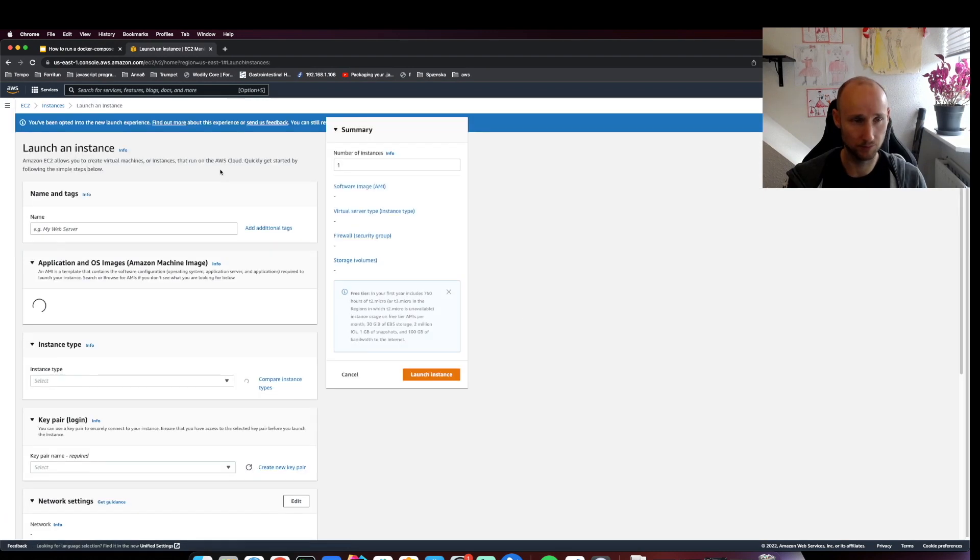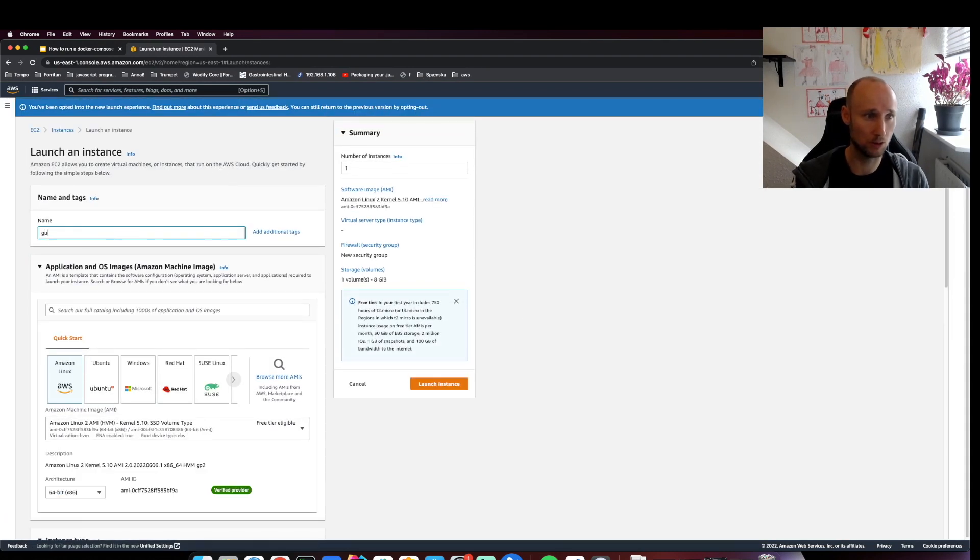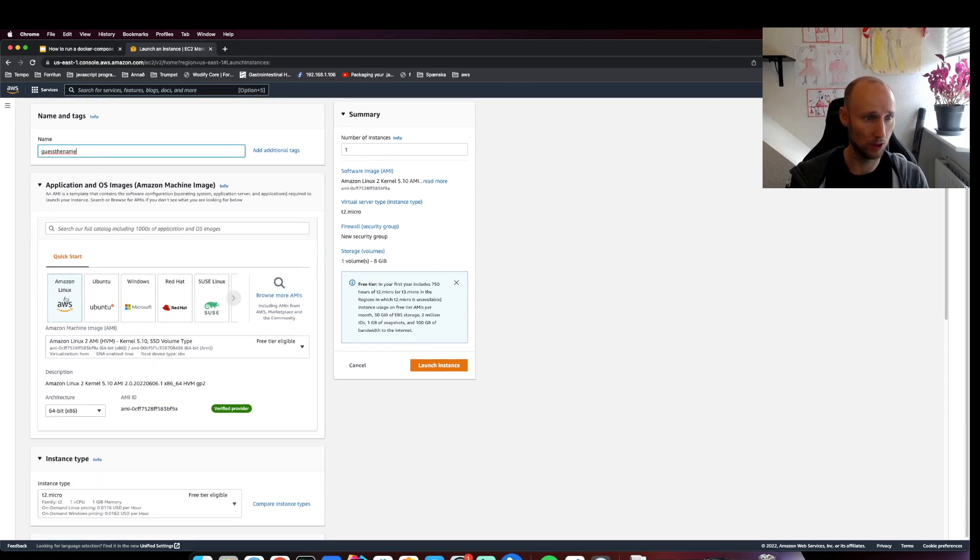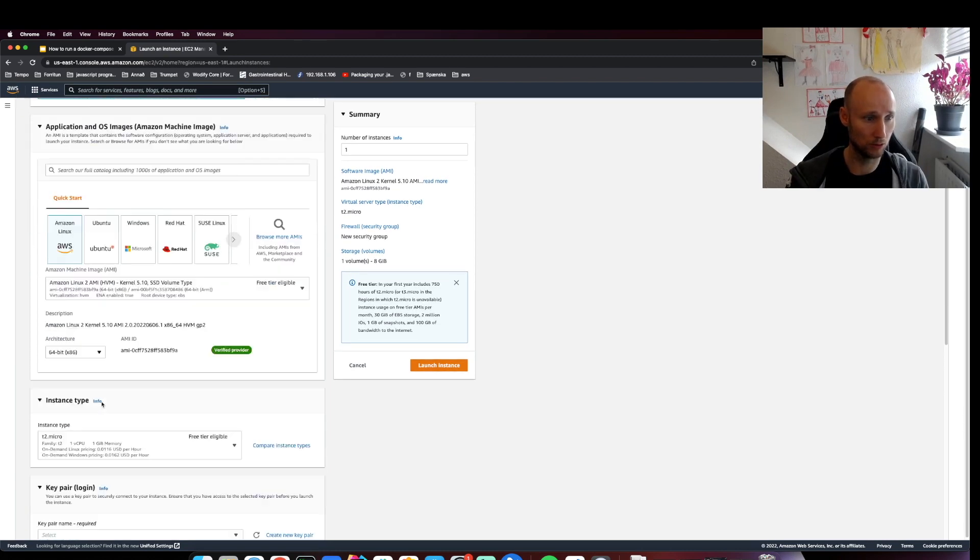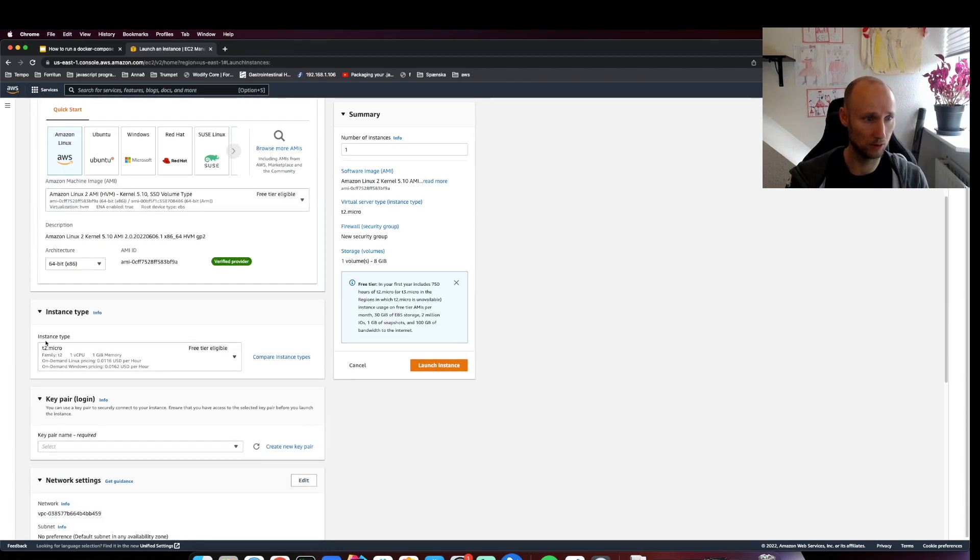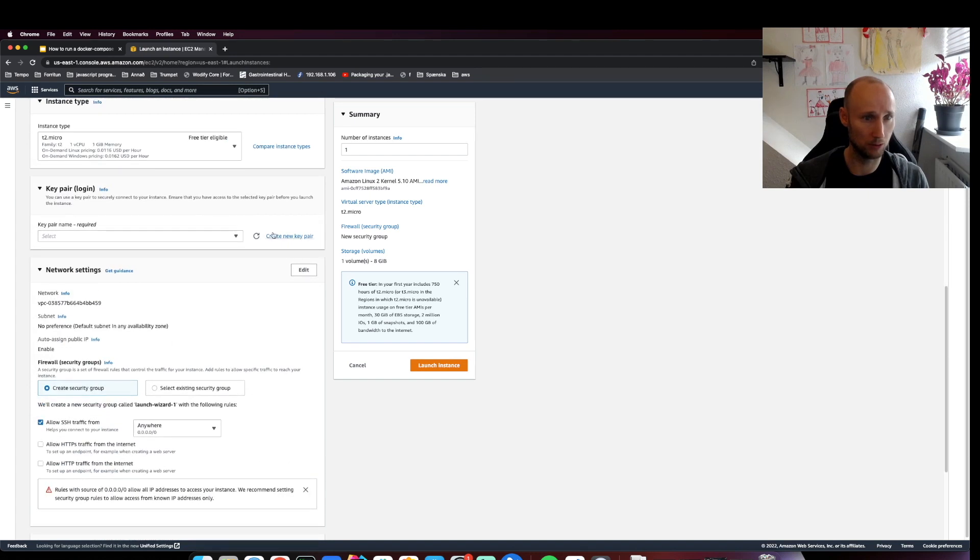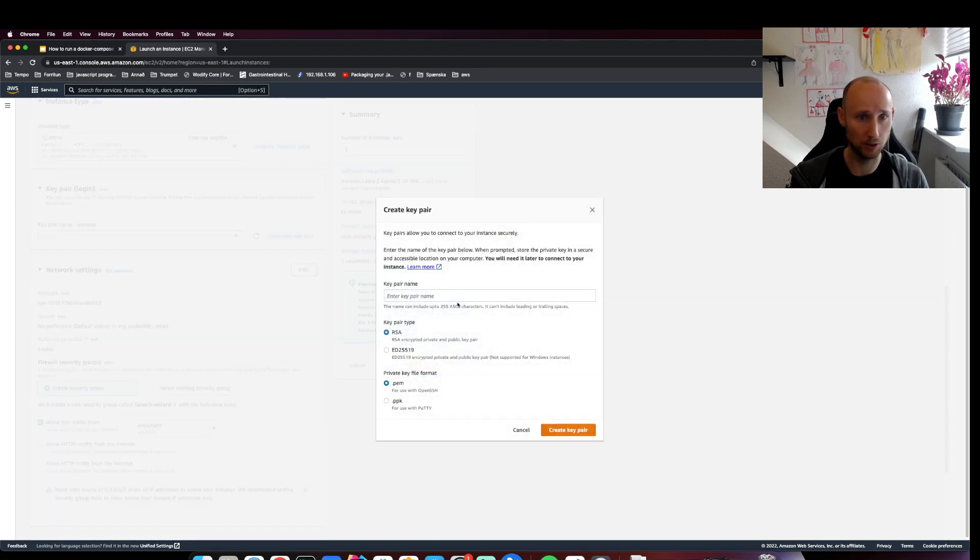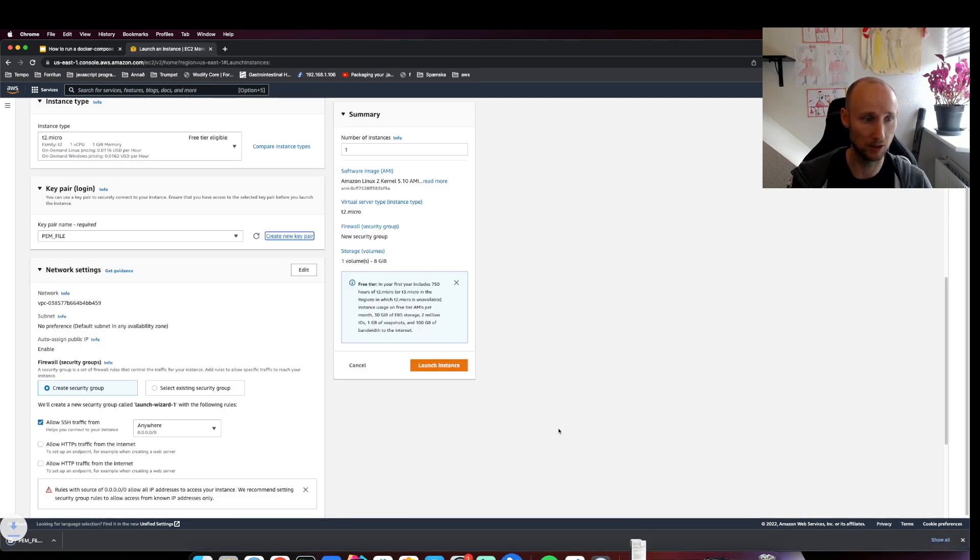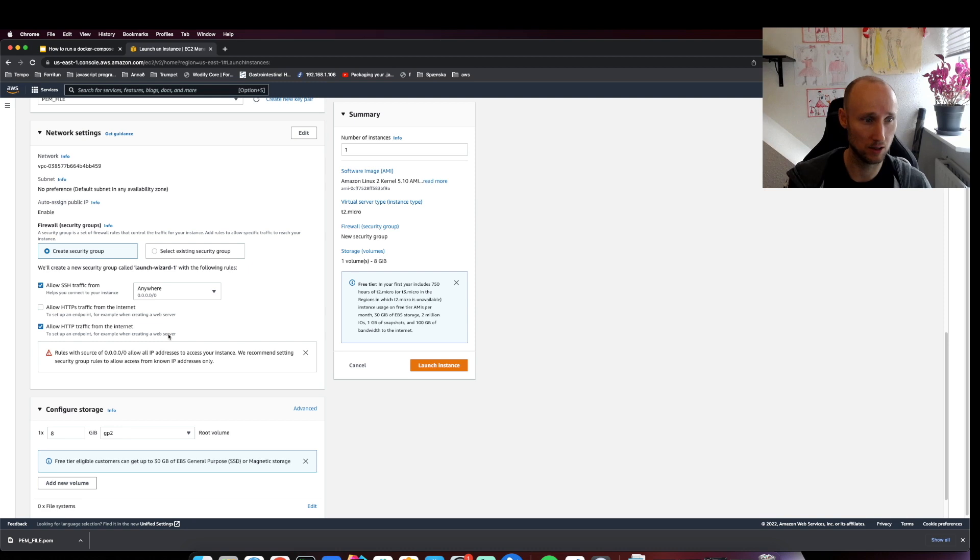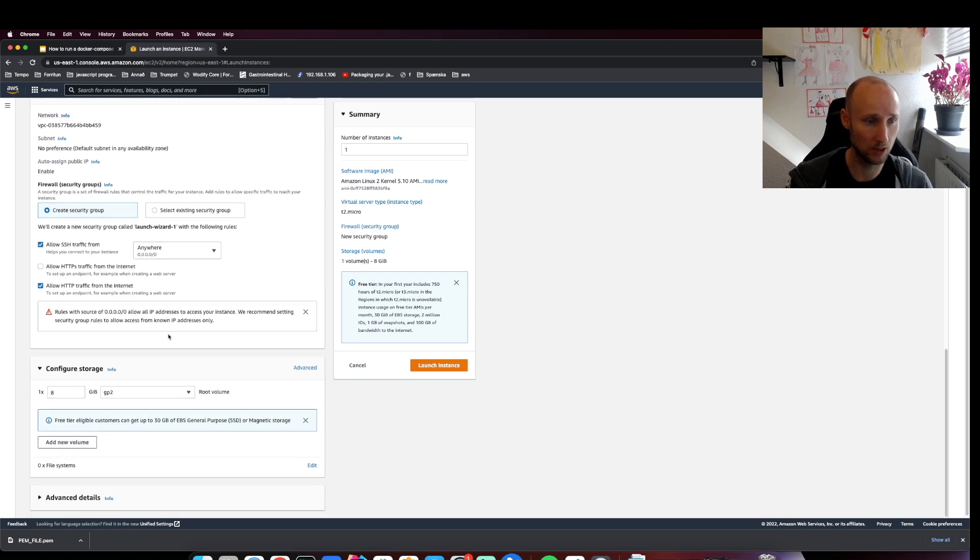We'll press Launch Instance, choose Amazon Linux 2, T2 Micro. We'll create a new key pair - we'll call it PEM file just for simplicity. We'll create a security group and allow HTTP traffic for this simple instance.